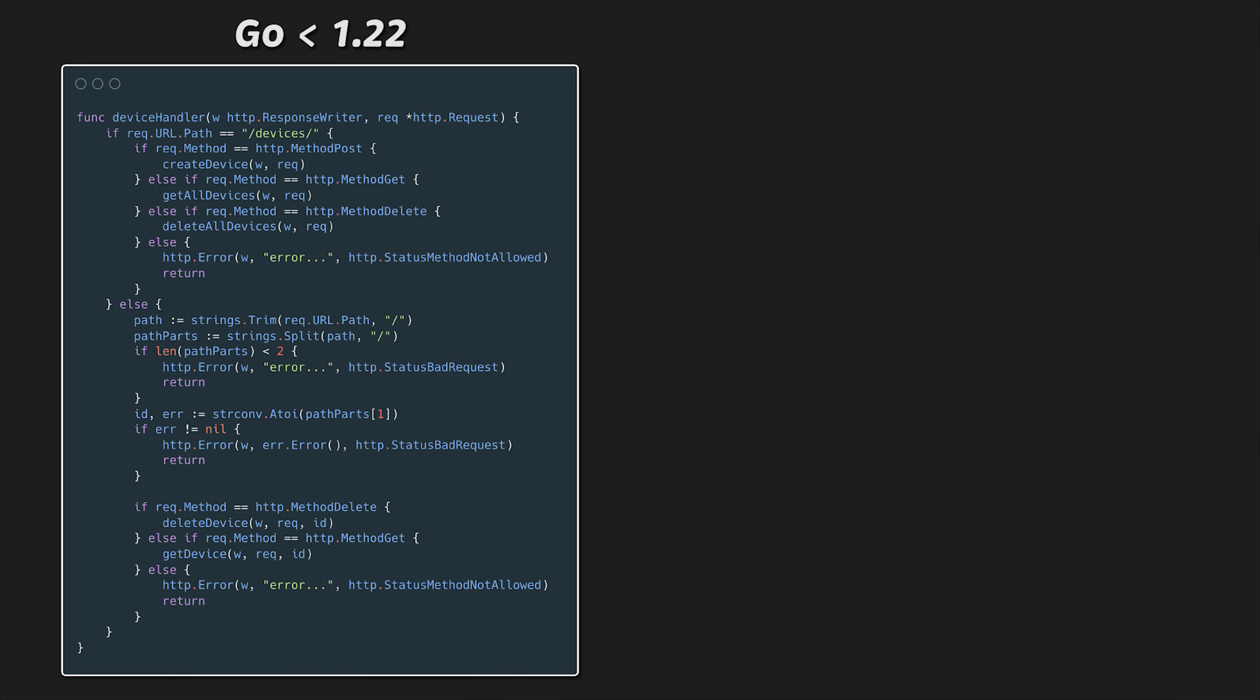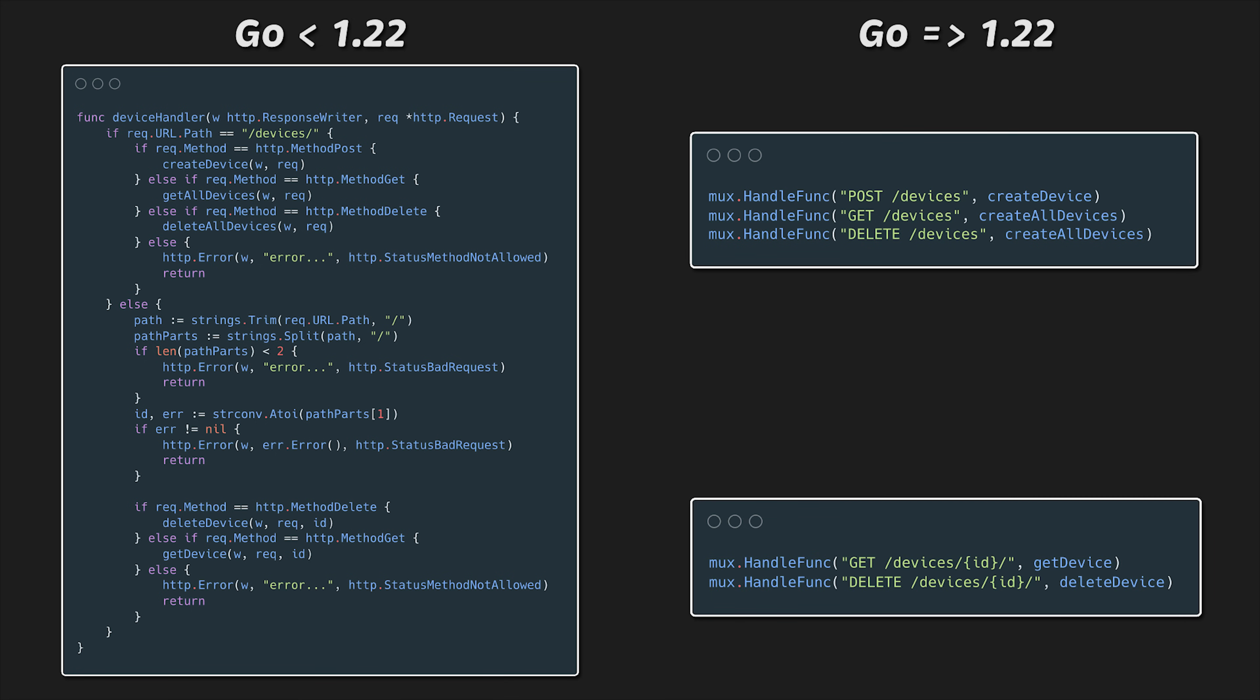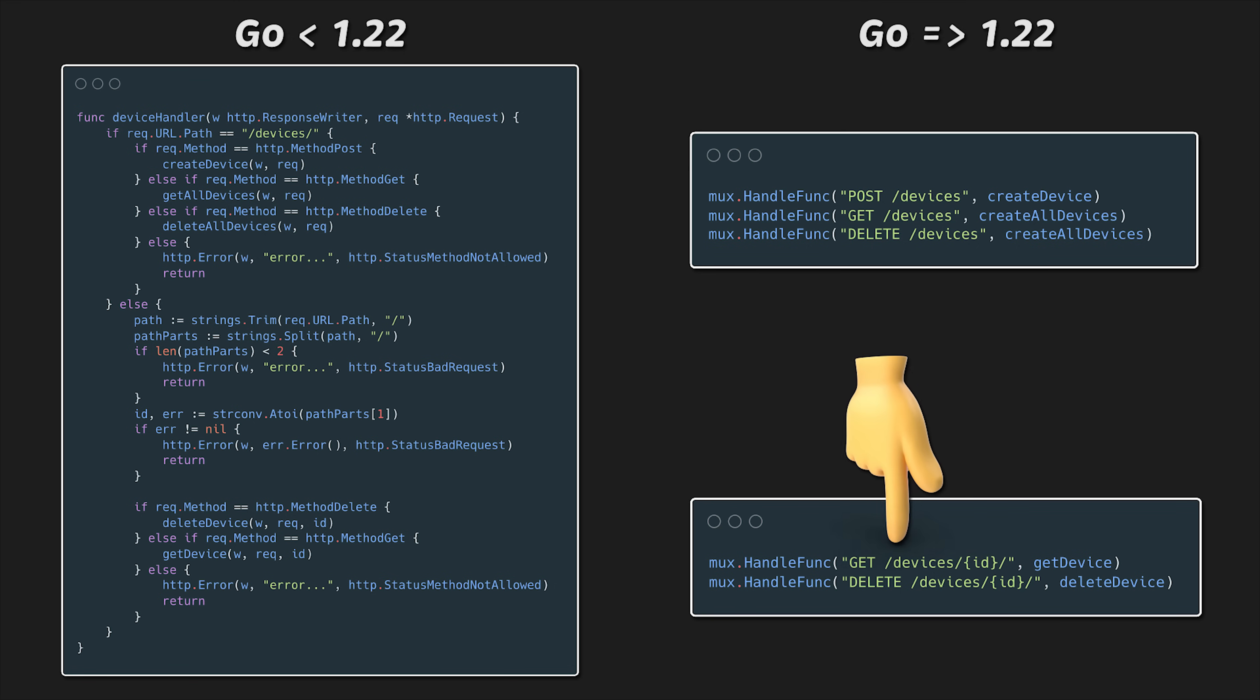Prior to Go 1.22, it was very difficult to develop REST APIs in Go using only Go standard library packages. One primary reason for this difficulty was that the HTTP request multiplexer in the standard library didn't support mapping URI patterns with HTTP verbs, which is very important for designing RESTful resources.